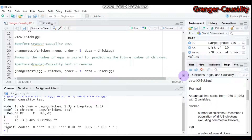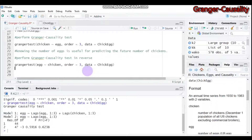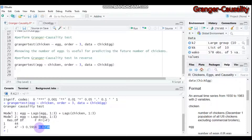Now let's reverse x and y: egg becomes x and chicken becomes y, with everything else the same. Running this gives a p-value of 0.6238. Since the p-value is greater than 0.05, we cannot reject the null hypothesis. Therefore, the number of chickens is not useful for predicting the future number of eggs. In conclusion, knowing the number of eggs is useful for predicting the future number of chickens, but not vice versa.